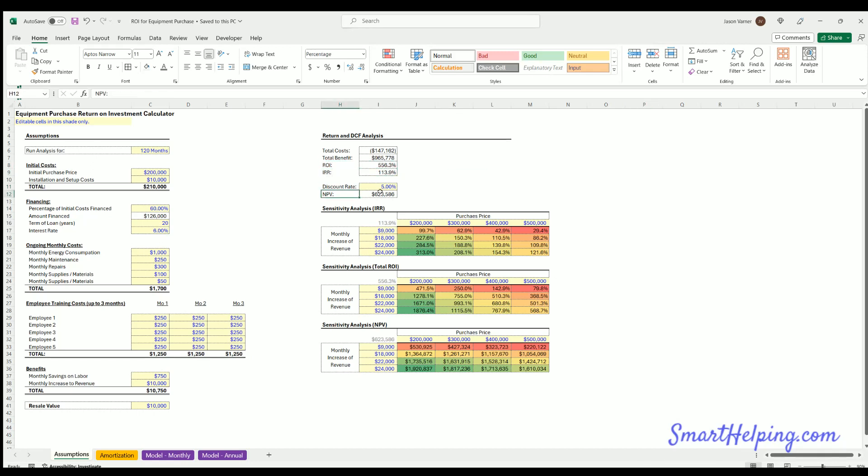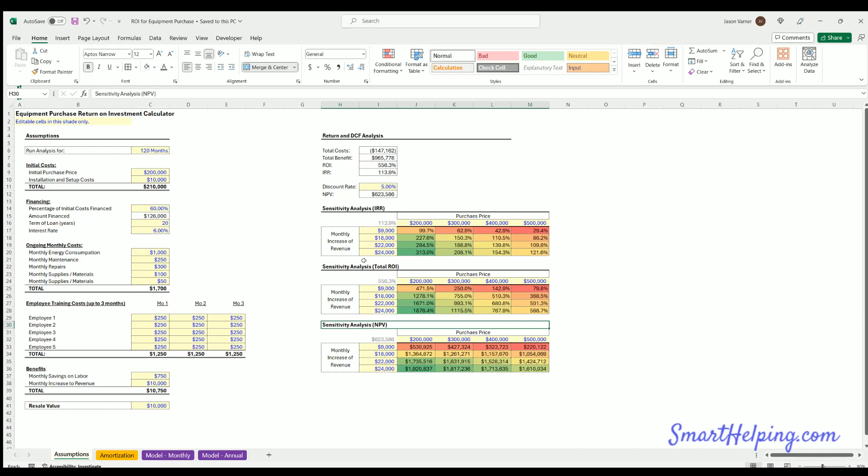I did three sensitivity tables to show different IRRs, ROIs, net present values based on varying and sensitizing a couple of the key variables.